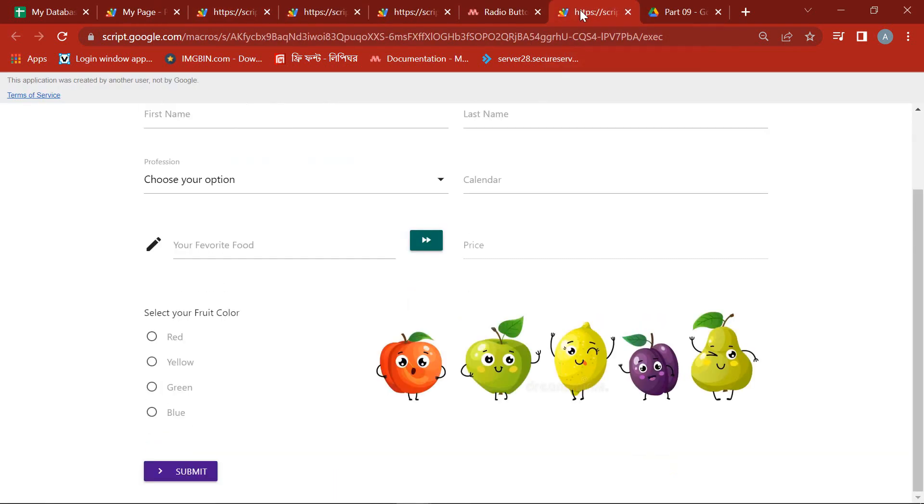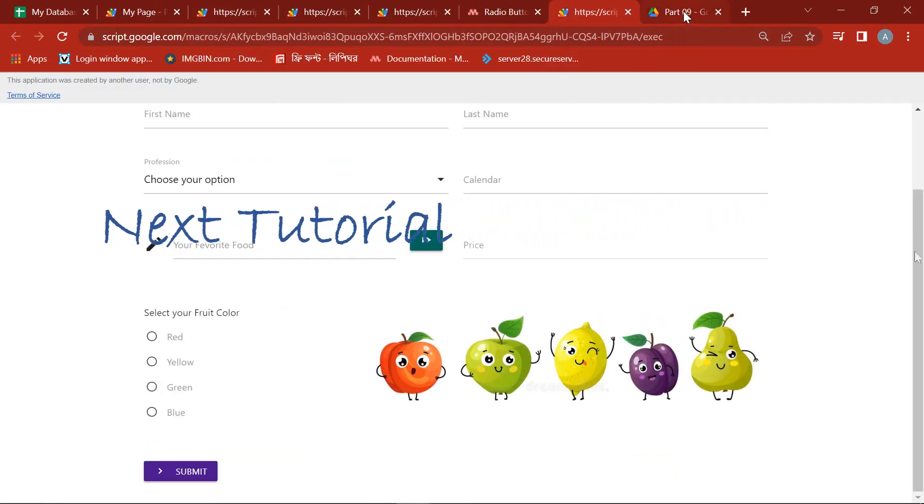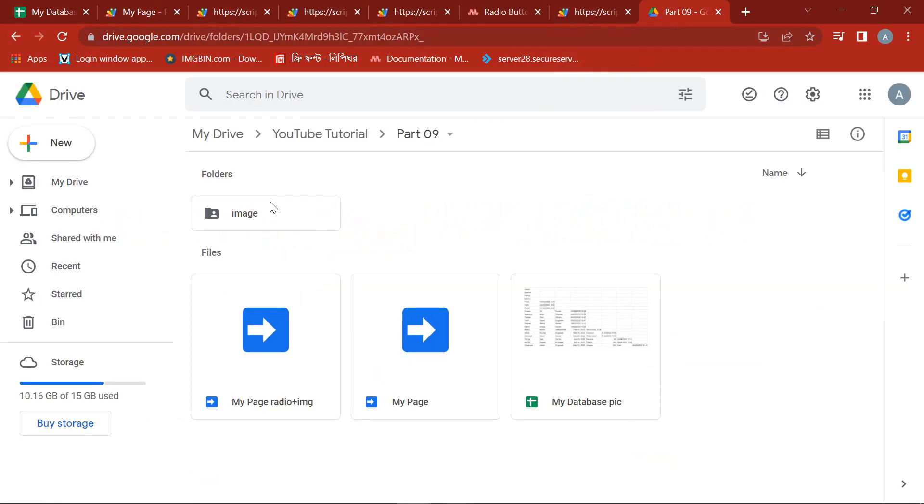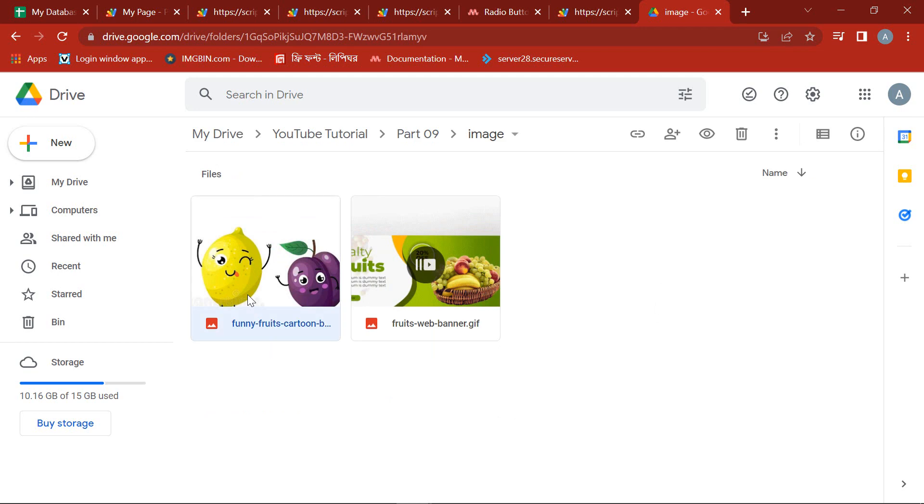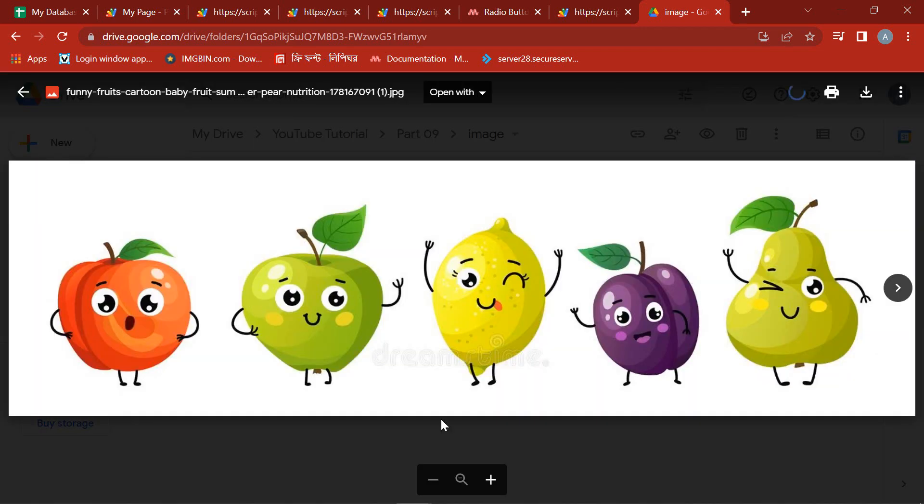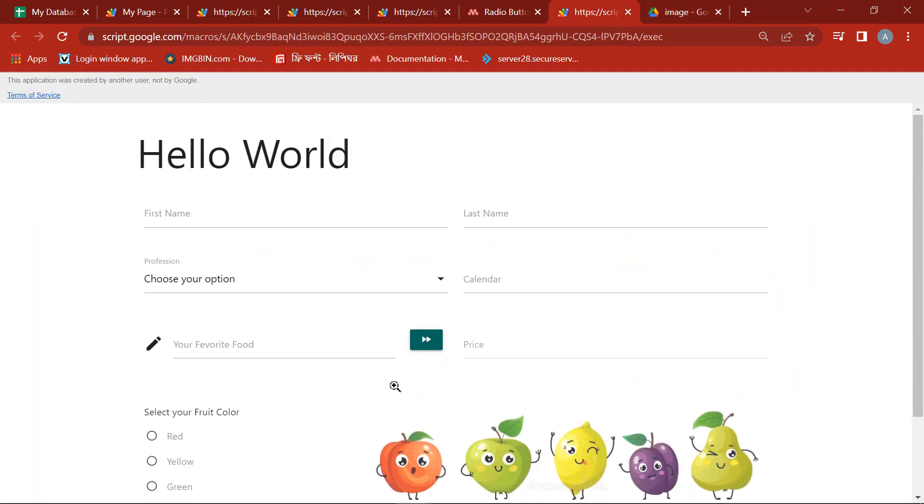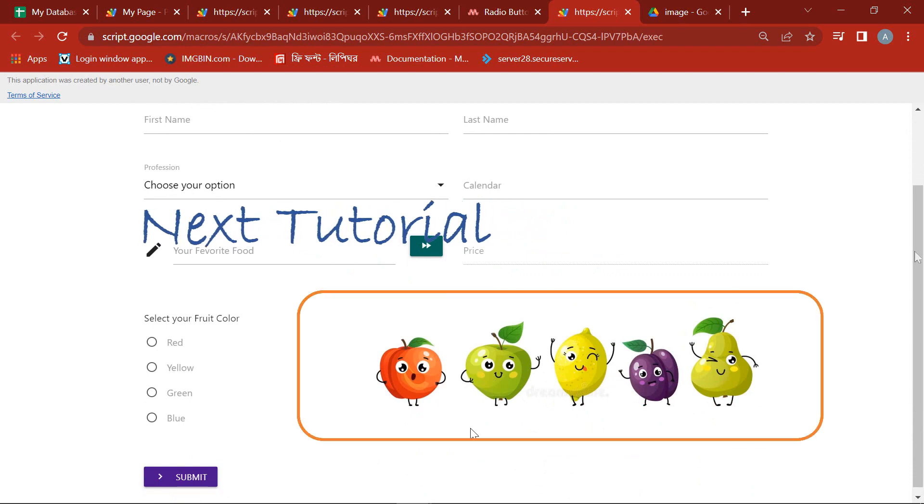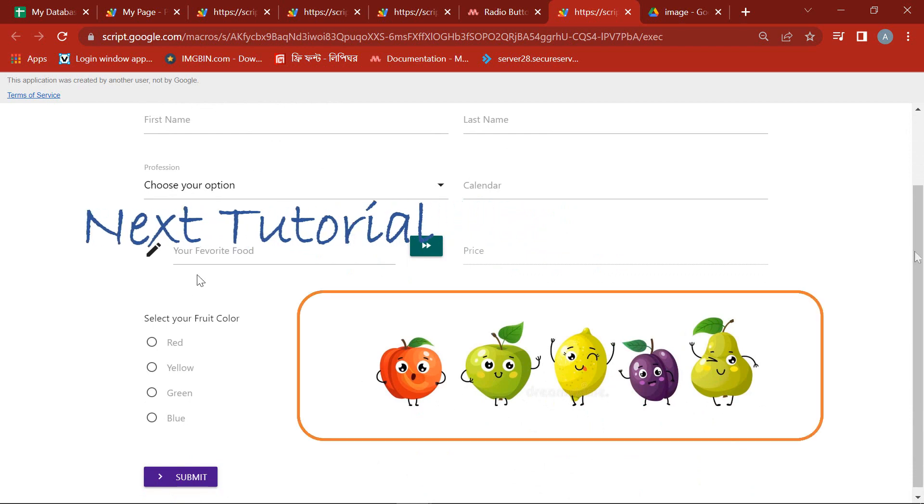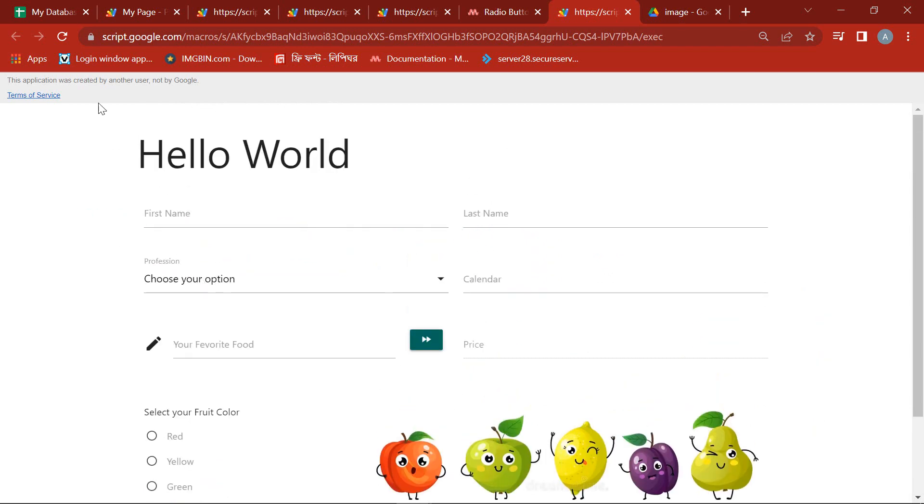In the next episode we will show you how to connect picture in the Google web app from Google Drive. Until then stay well and stay healthy and yes, don't forget to subscribe my channel.